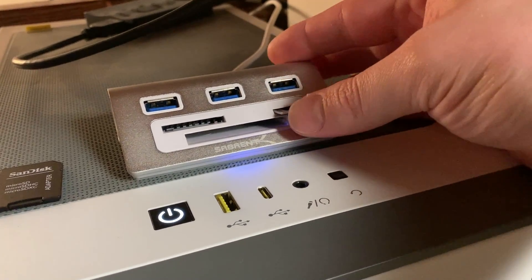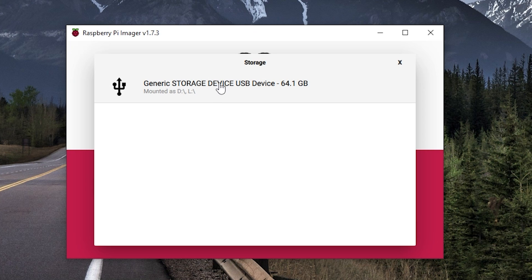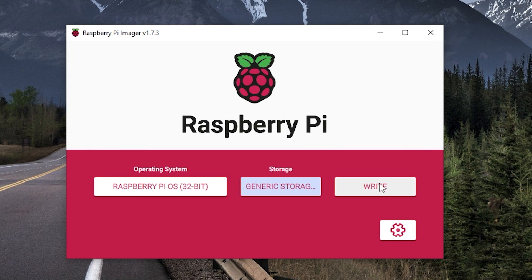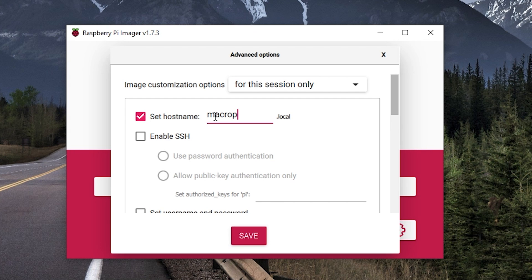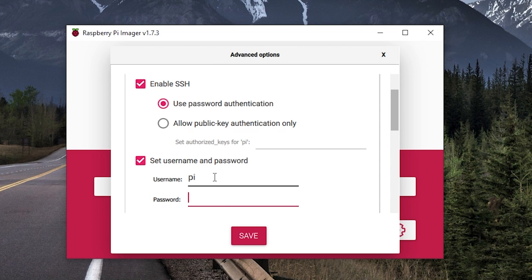So I plugged in a micro SD card and started flashing Raspberry Pi OS. I made sure here to set up SSH to make it easy to install the StreamPi client software using the command line.